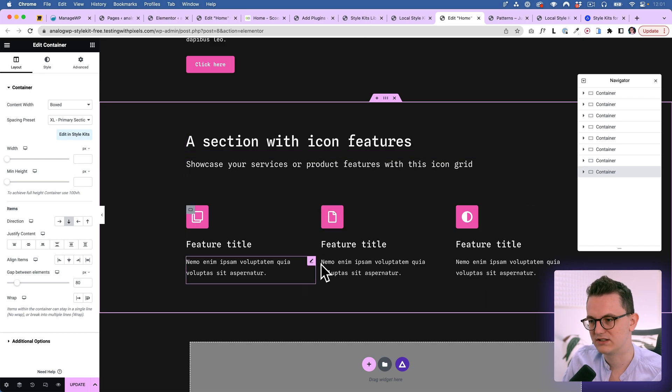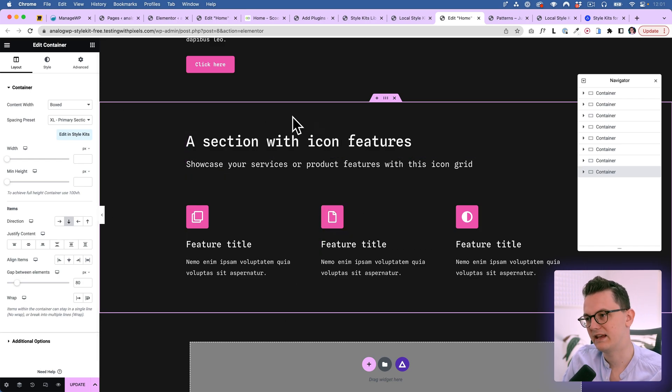Everything I've showed you right now is all in the free version, but it's not perfect of course. So let's see if it's worth it to add another plugin to your website for a somewhat better workflow.